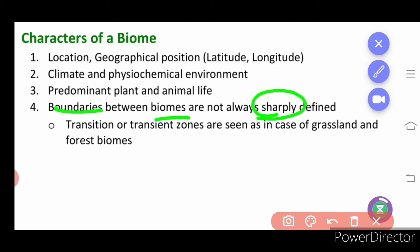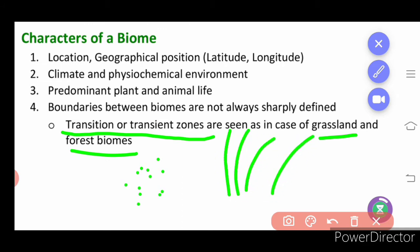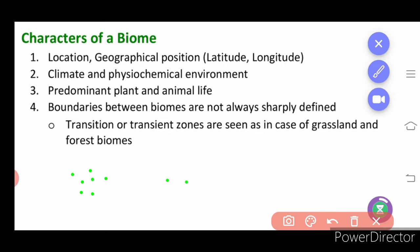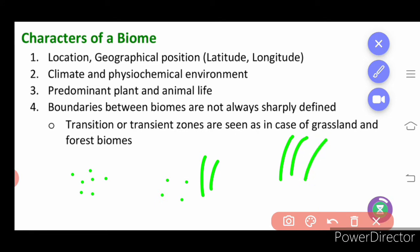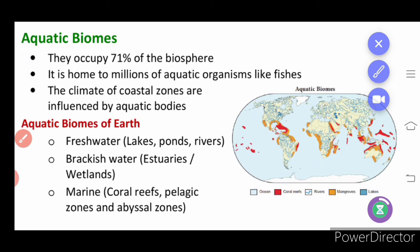The boundaries of biomes are not generally sharply defined. There is a transitional zone. For example, between grassland and forest biome, the transition does not occur suddenly. You have an area where there are few grasses and few trees, then only trees like a forest. This area is called the transitional zone.